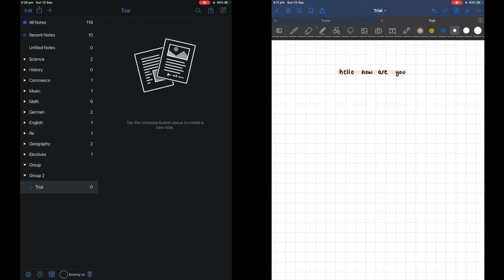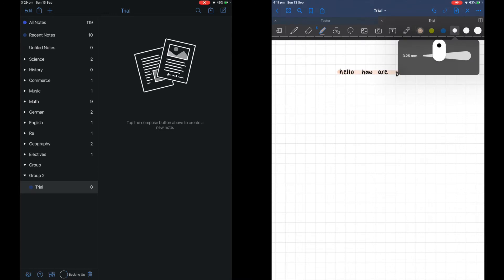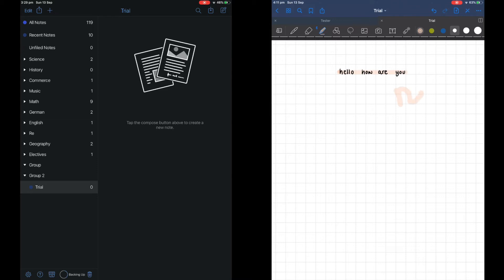The highlighter also goes under the text and it is much easier to modify the size you want to write in and also the color you want to use. This is why I like GoodNotes much better.